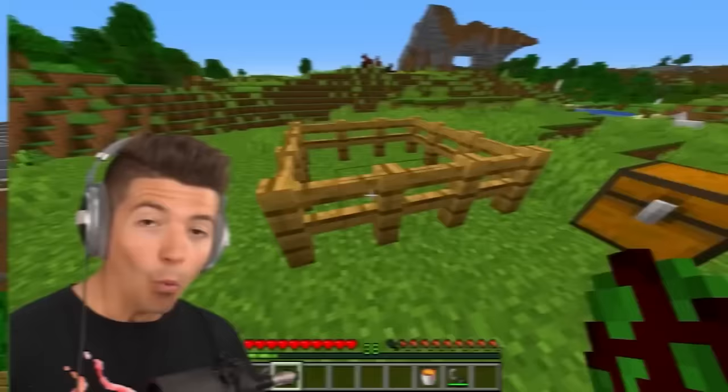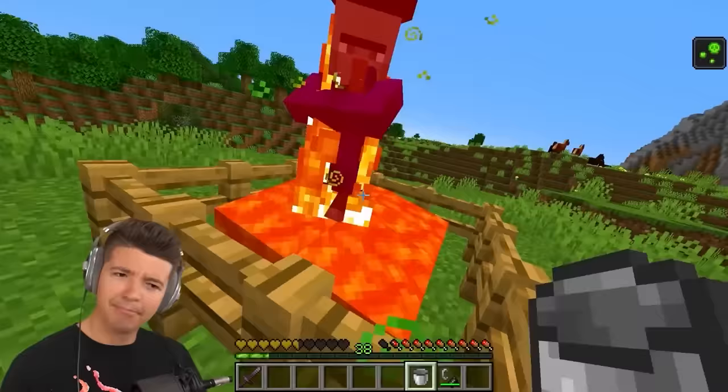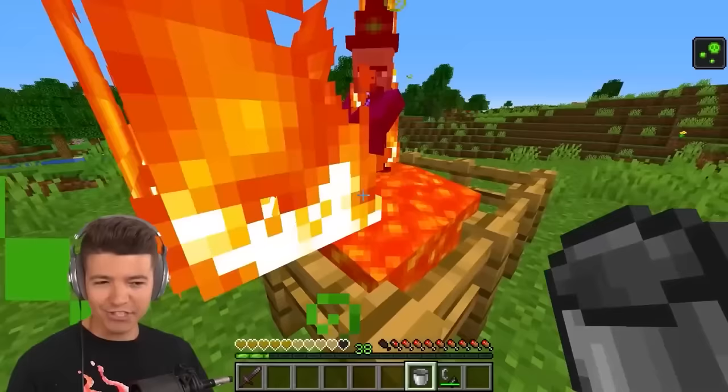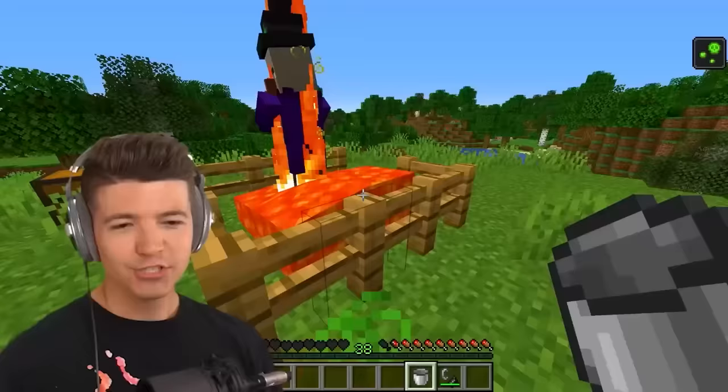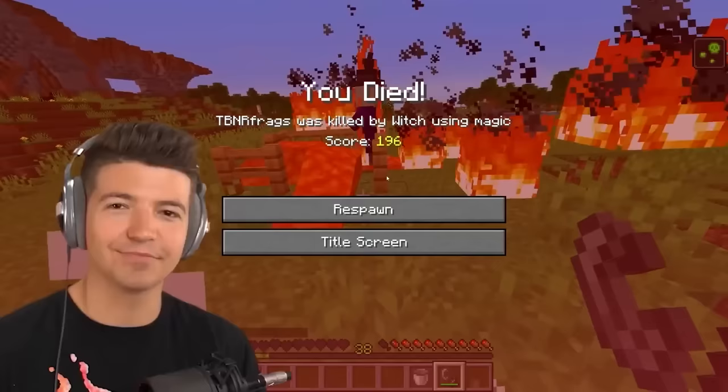Does your Minecraft character ever blink? Whoa, that was creepy! Witches are immune to lava and fire. She's able to somehow swim in the lava — she's like half immune, half not immune. So she's not immune, but she does give herself fire resistance and she fights back.